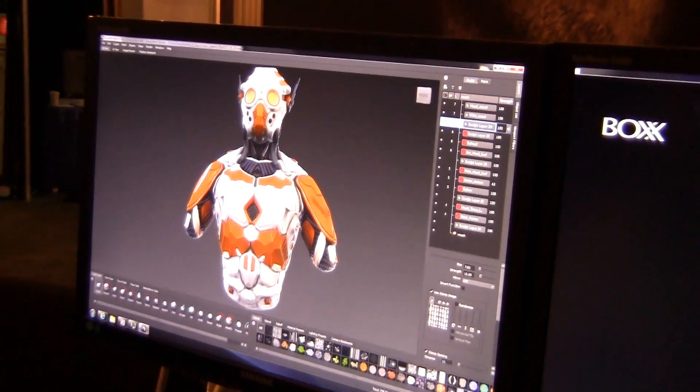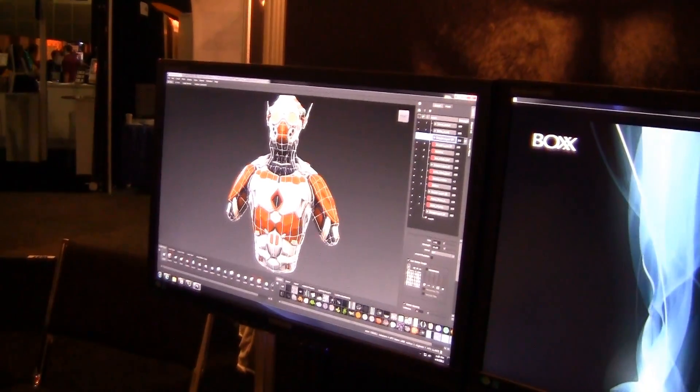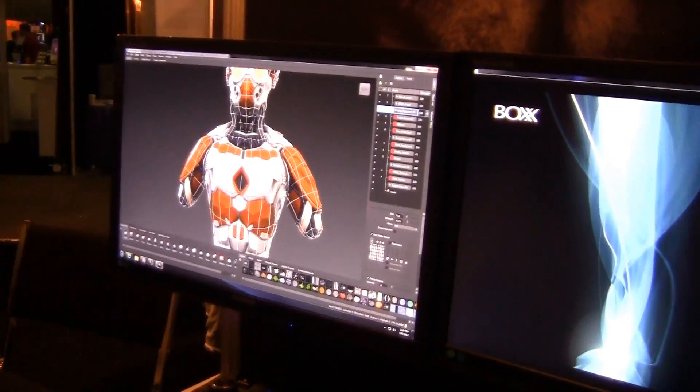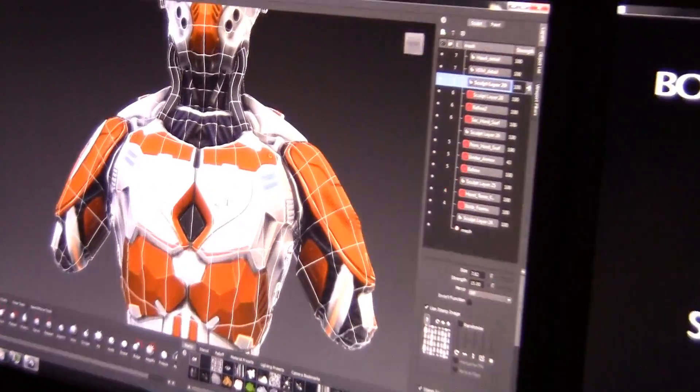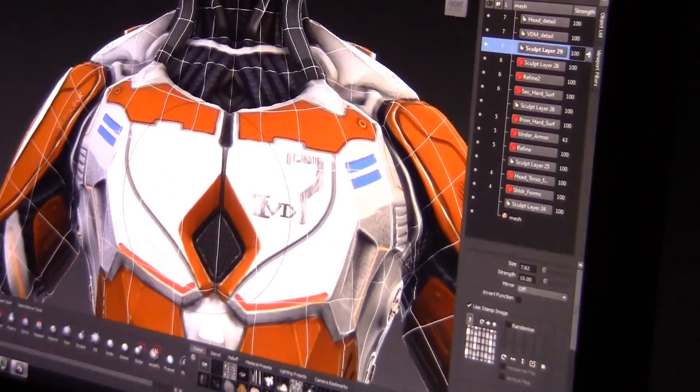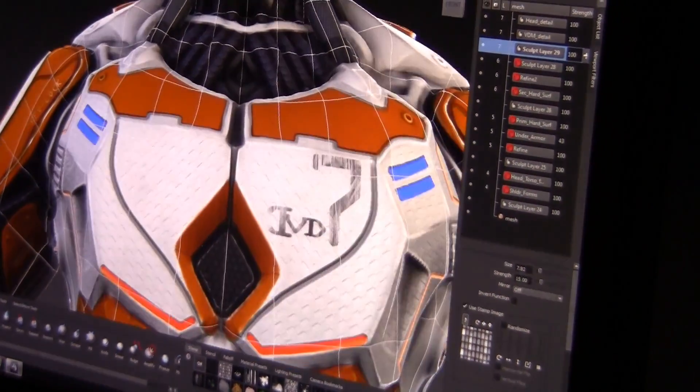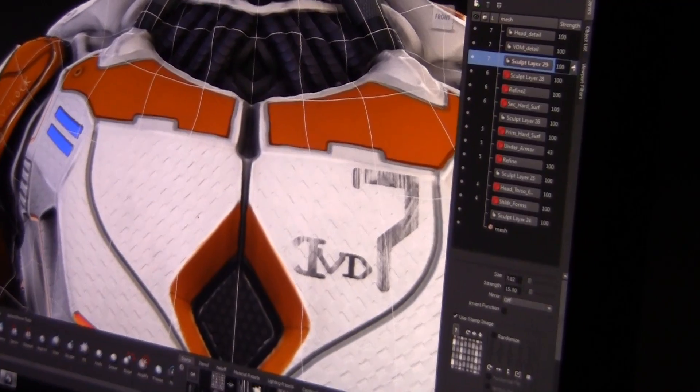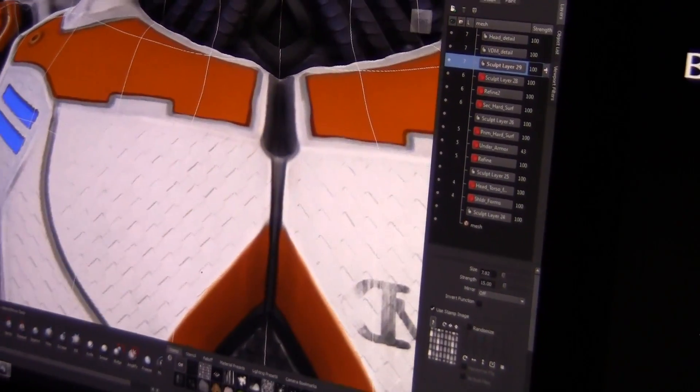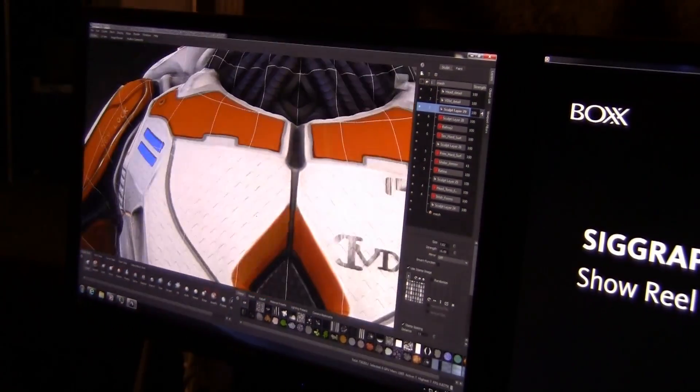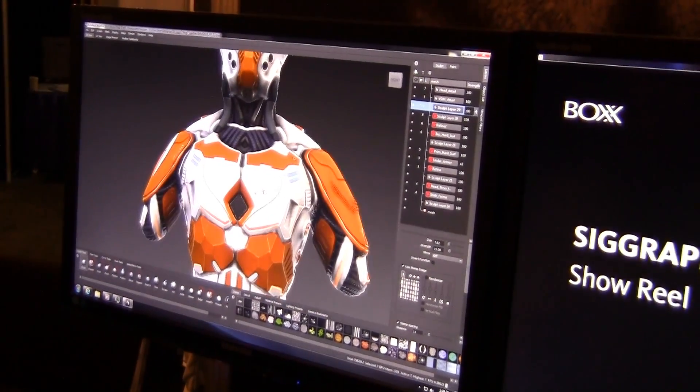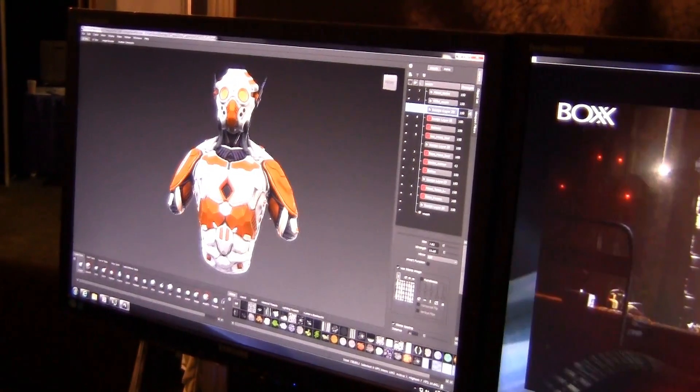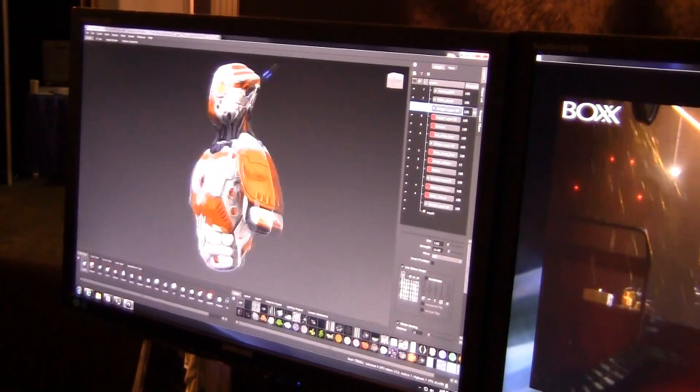We're working with 8 million polys. If I turn the wireframe on, you can see the base wireframe in white. If we zoom in here, there's a lot of polygons going on. They're very dense. The ability to handle this on this workstation is really nice.